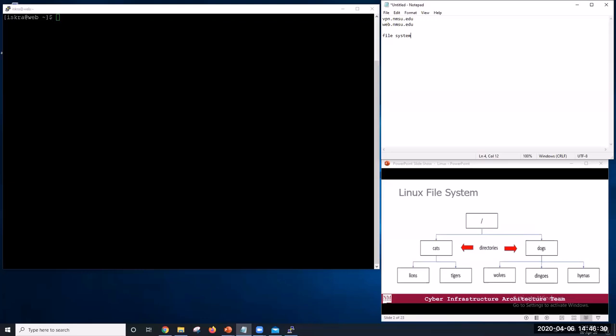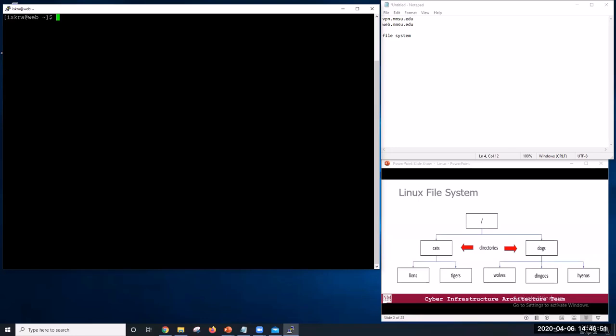It organizes our data into files, which hold information, and directories, also called folders, which hold files or other directories. Several commands are frequently used to create, inspect, rename, and delete files and directories. To start exploring them, we will go to our open shell window. In this diagram, dogs and cats are directories. Cats contain two files, while dogs contain three files.